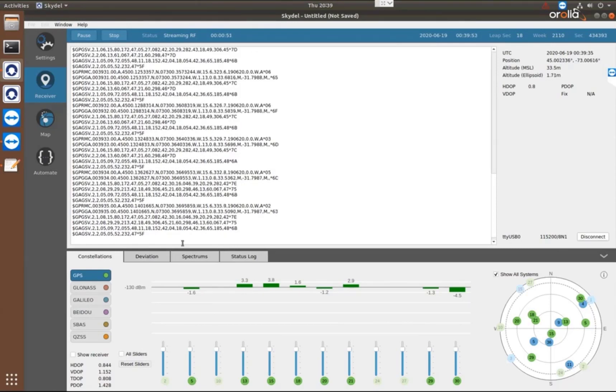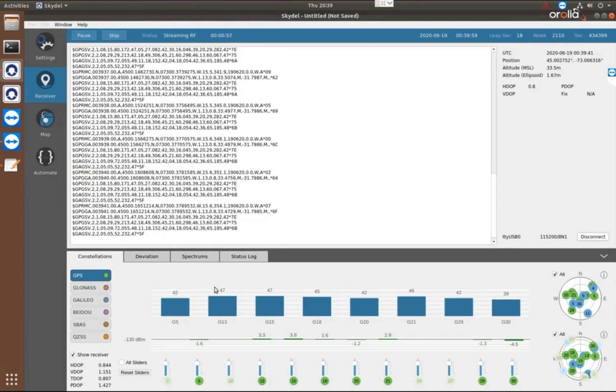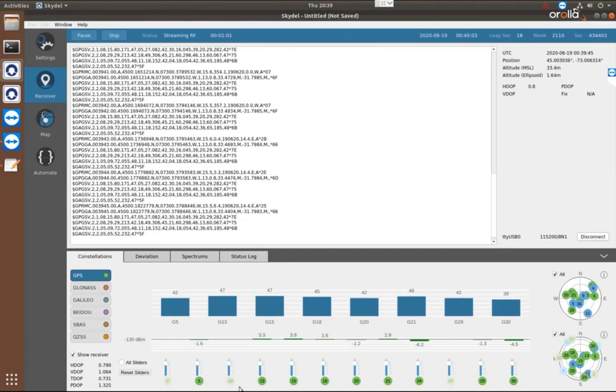Looks like that we have a position fixed from our receiver. So I'm going to go ahead and push the show receiver button so we can see what the receiver is reporting. So these are the satellites that the receiver sees. You can see they're the same as the satellites that we are generating.